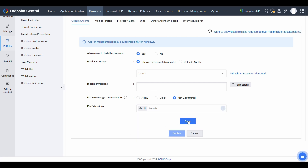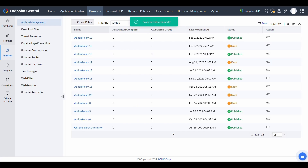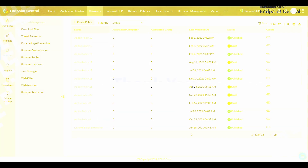Once everything is set, click Save and Publish. Endpoint Central will enforce these restrictions seamlessly, ensuring a controlled and secure browsing experience.